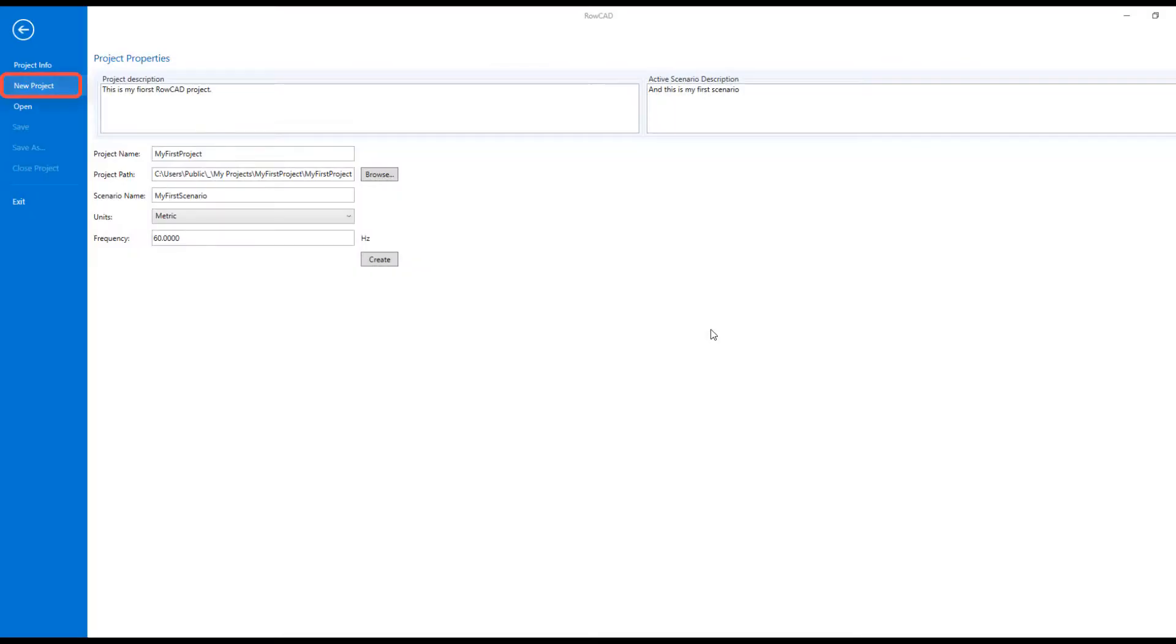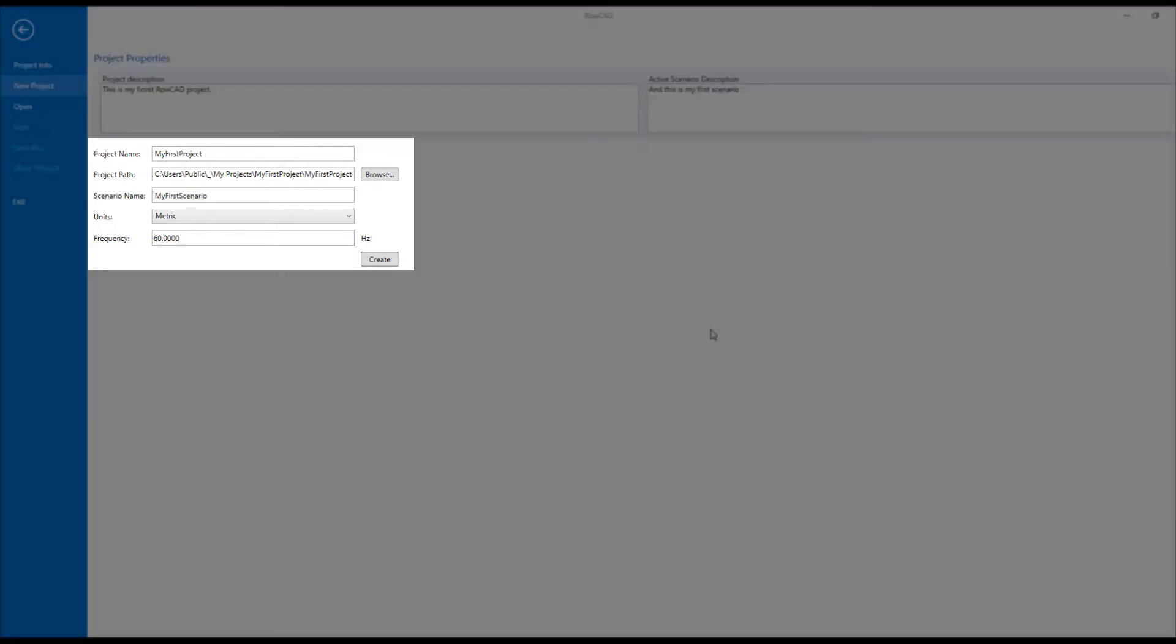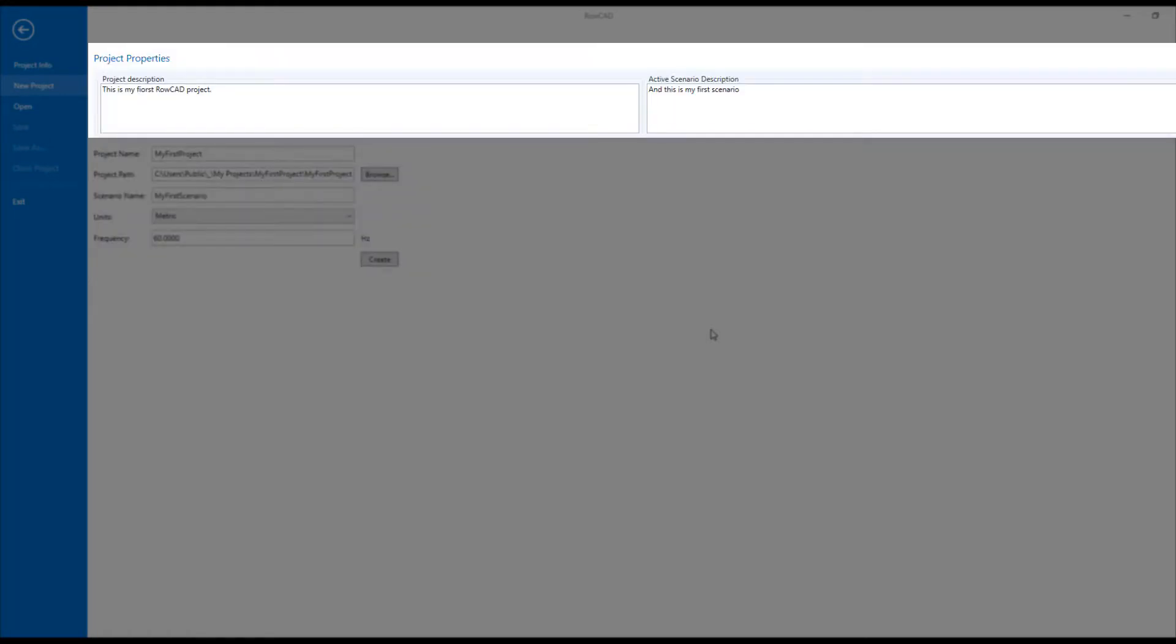ROWCAD launches on the new project page. Enter the project and scenario name followed by the system unit and frequency. You can also write in the project and scenario descriptions. Then click on create.